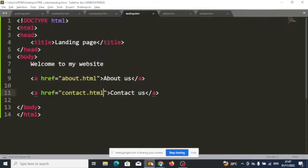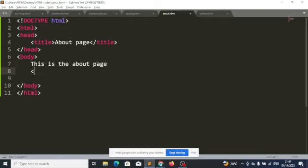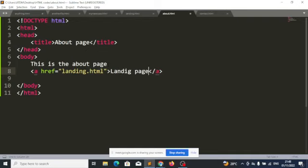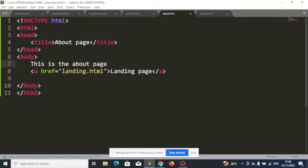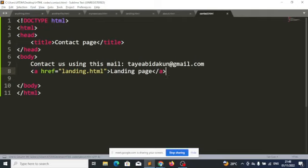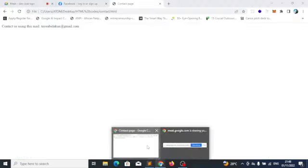Maybe I want a situation where when the user clicks on something, we take the user back to the landing page. So let's do that together — we add a link that says 'landing page' with href set to landing.html, and I copy this to the about page as well. So now I can go to the about page, go back to the landing page, go to the contact page, and go back to the landing page.